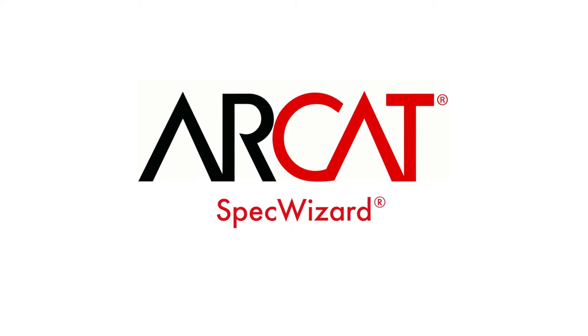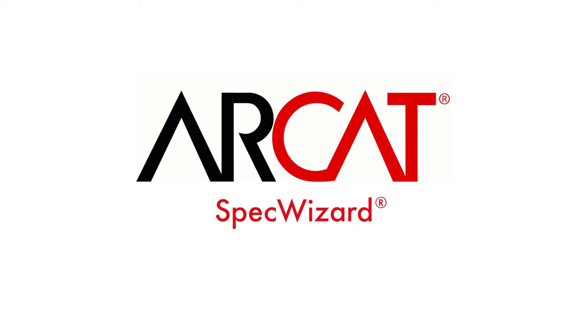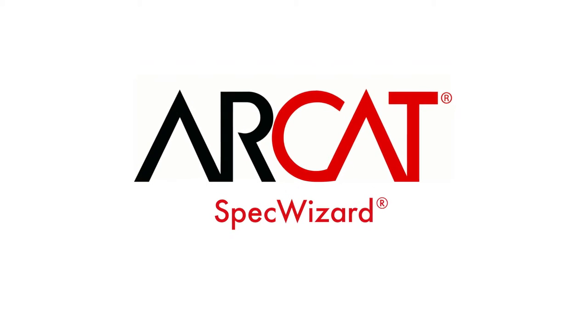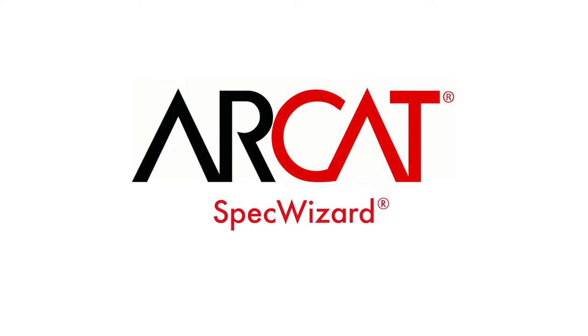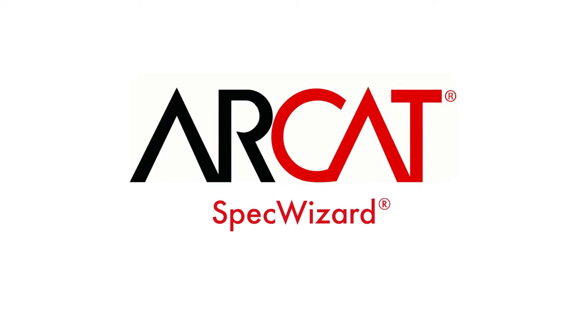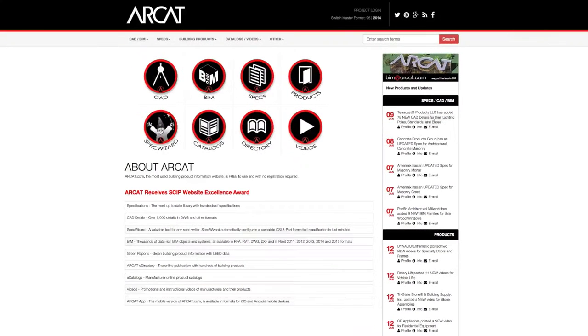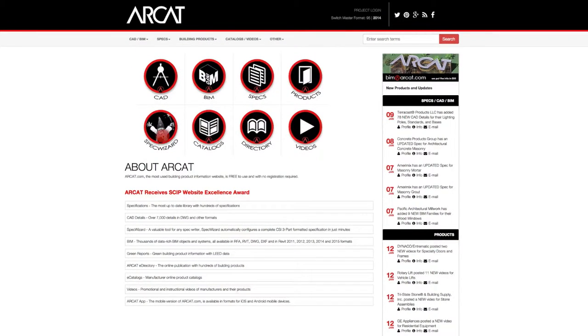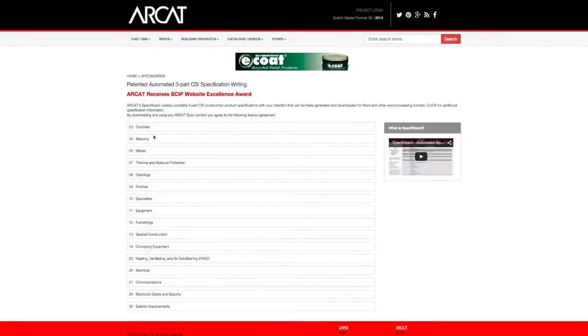Specification writing is an important part of the building process and can take a lot of time. However, with ARCAT's patented SpecWizard, you can save time and money writing specifications.